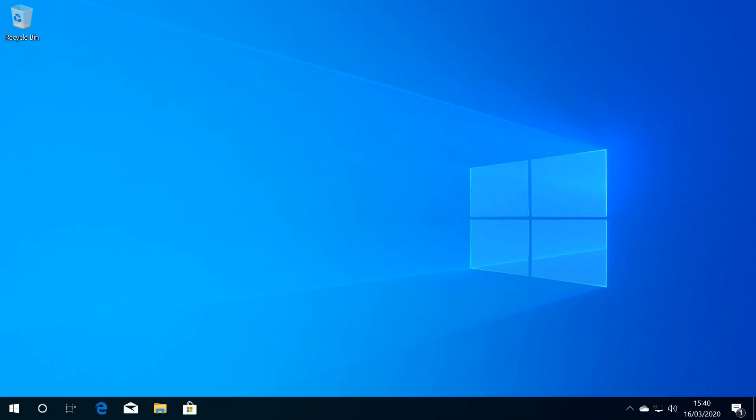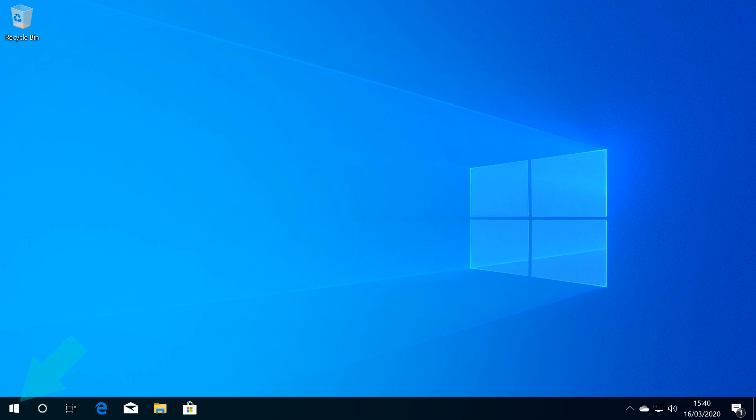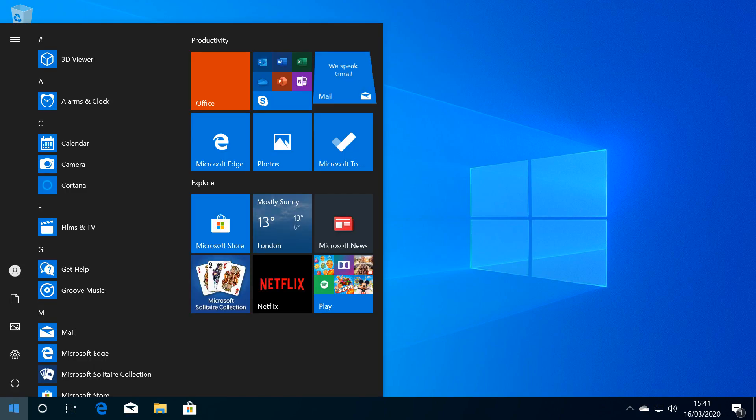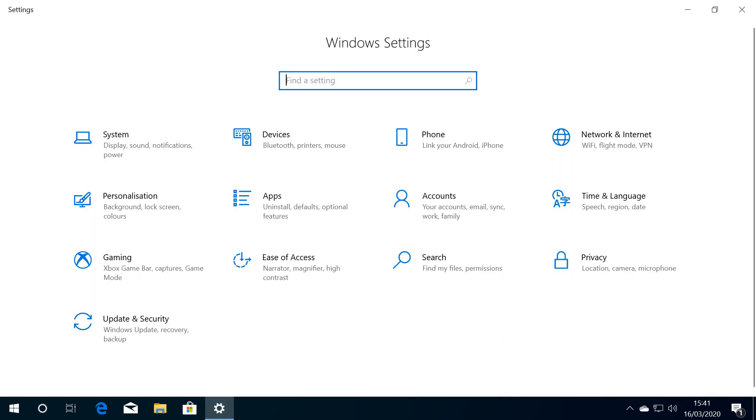We're not finished yet, as there are further tasks to finalize in the installation. We again click the Start button, followed by the settings cog, once more heading to Update and Security.